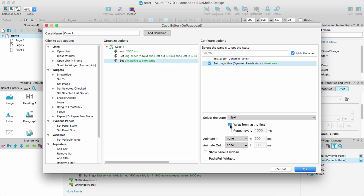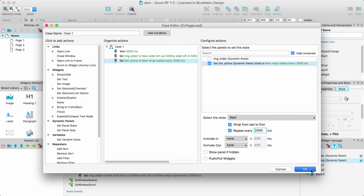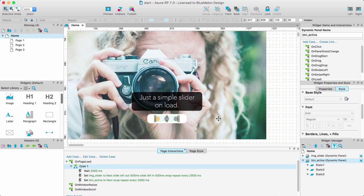I'm going to want these guys to be next, wrap from last to first, which keeps looping, repeat every two seconds. So the animations in that one and these ones are the same. The only thing I don't want the buttons to do, I don't want them to animate. I just want them to jump from one state to the other. And we can leave them off. So I'm going to click OK.